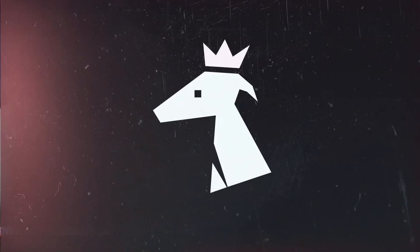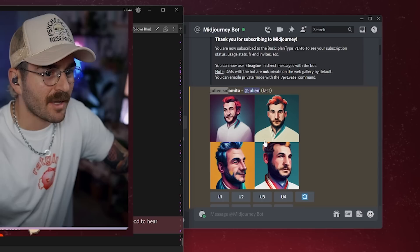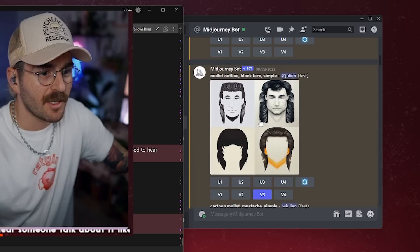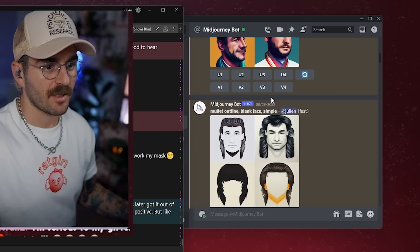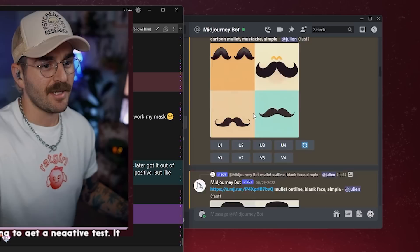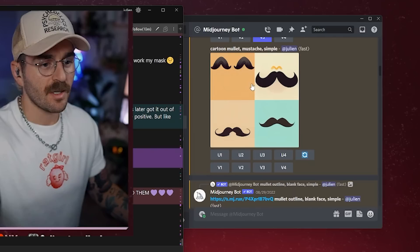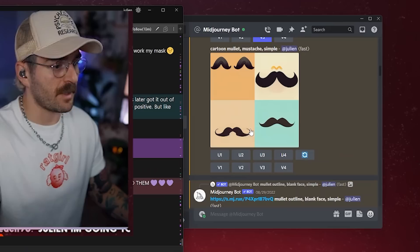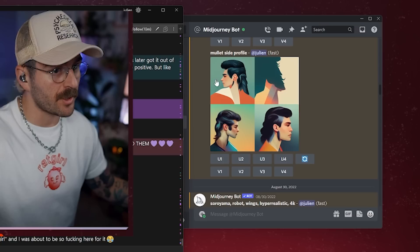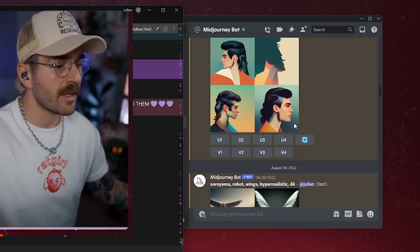I typed in Julian Salomita, and this is what I came up with. Then I typed in 'mullet outline blank face simple' and it came up with this. So none of these are me — but this is AI. This is what they make based off of the internet and what they have access to. Then I did 'cartoon mullet mustache simple' and this is what came up.